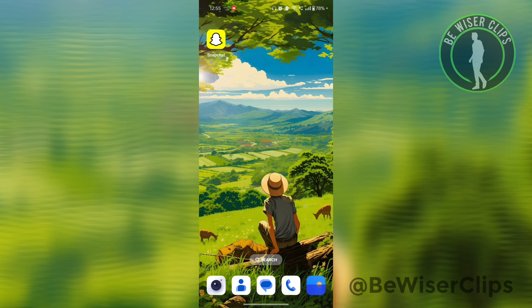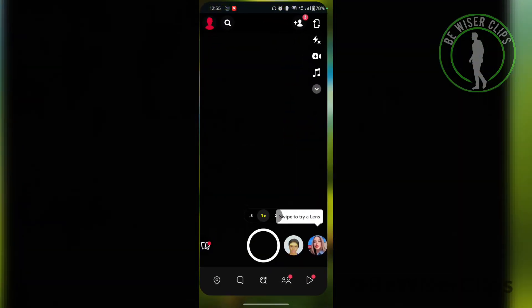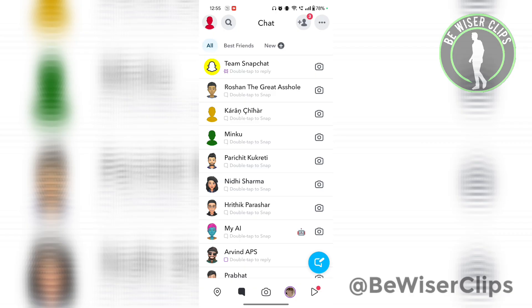First of all, you will need to open your Snapchat application. Now you need to select the profile icon which is on the top left corner.